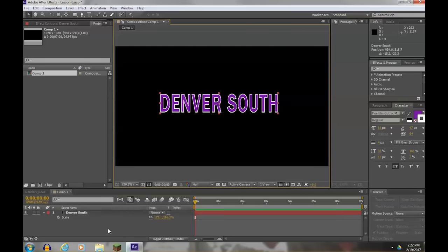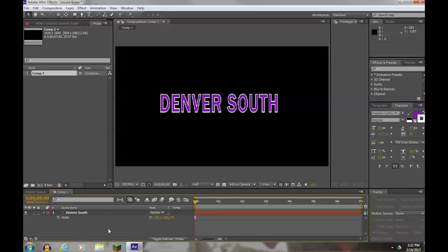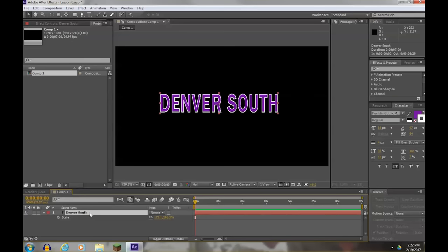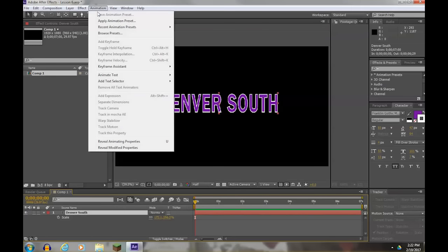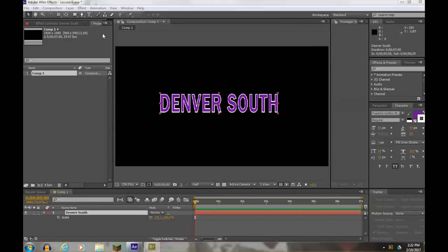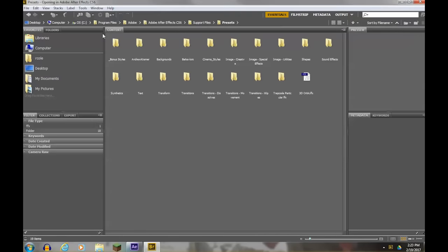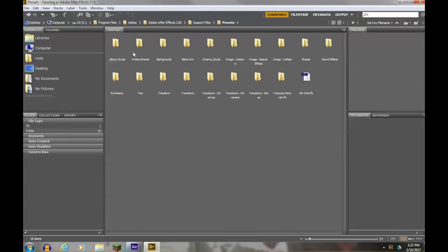Alright, so let's go ahead and learn how to add very quick pre-animated, pre-keyframed effects. Select your Denver South, go to Animation, Browse Presets. Once you browse the preset button, it will pop up another program called Adobe Bridge with a lot of subfolders that are all pertaining to different things you can do that are preset.